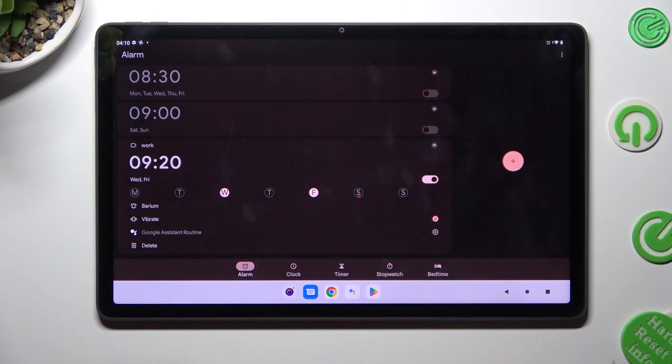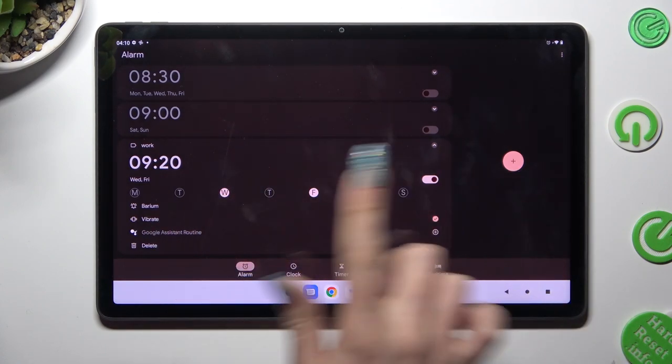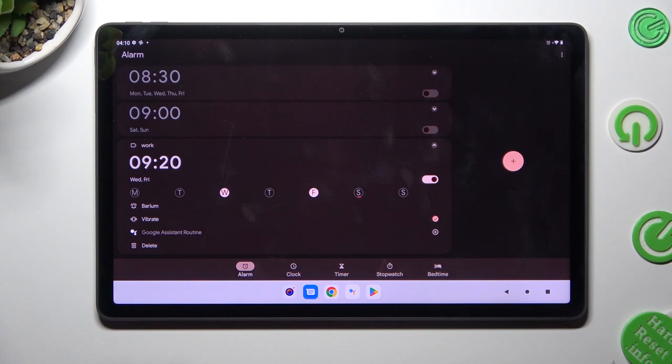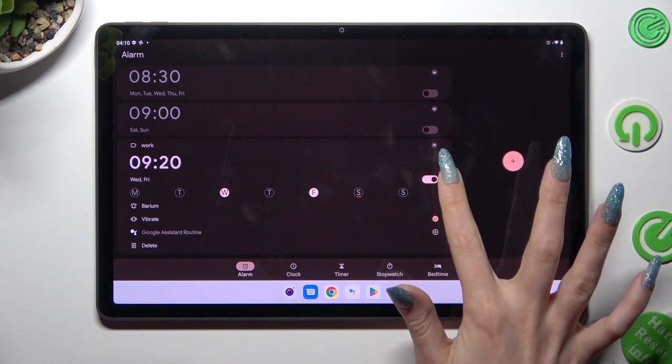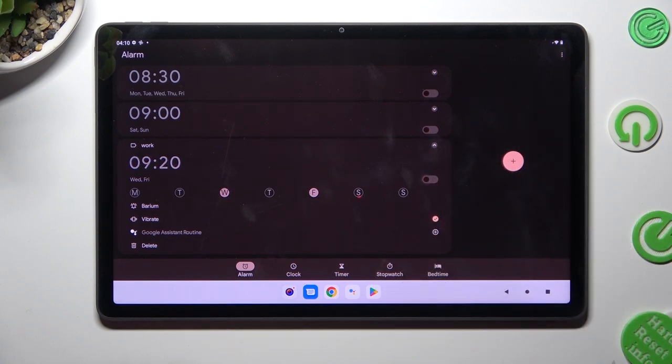As you can see, after that my alarm was successfully created. You can switch it off completely by clicking on this switch next to it.